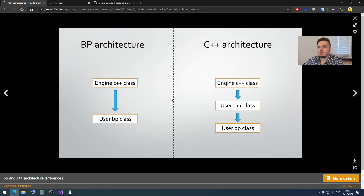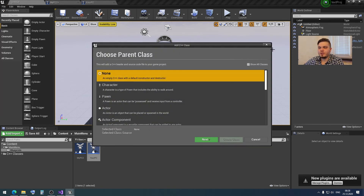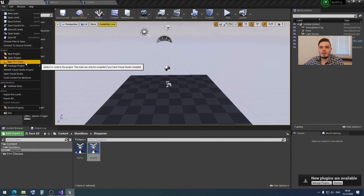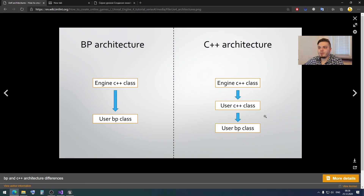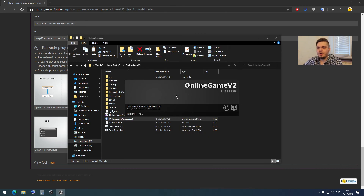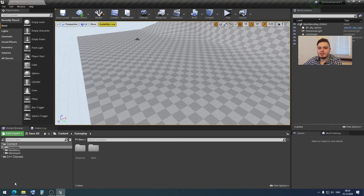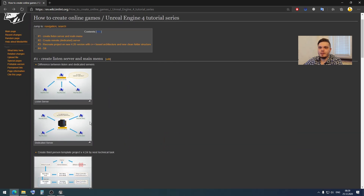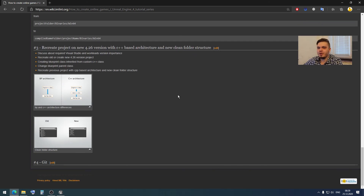I showed you this to be sure you know how to rework your old project if you want, and how to create this project from scratch. First you create a new C++ class, and then you create a child blueprint class based on your custom C++ class. This project is the same project as we created before in the previous video, but with the changed architecture — we don't create a blueprint class based on the engine class directly; instead we first create a custom C++ class and then create our blueprint class based on that custom C++ class.